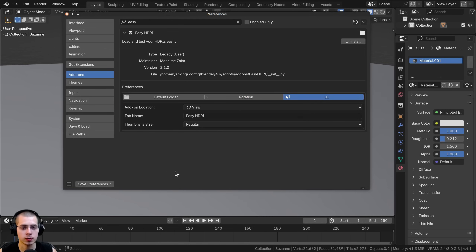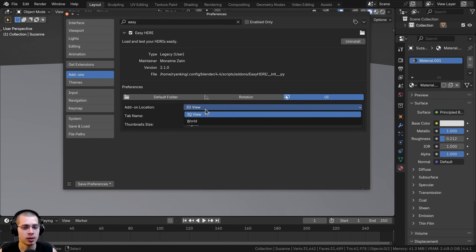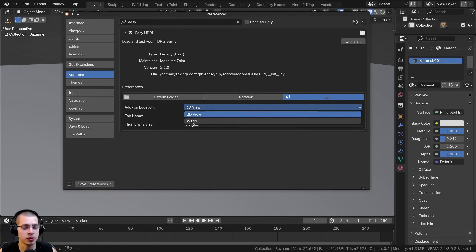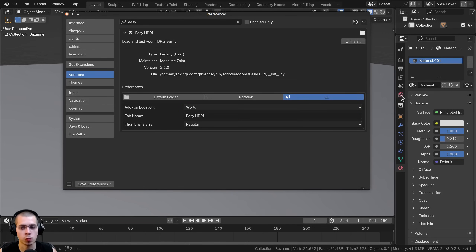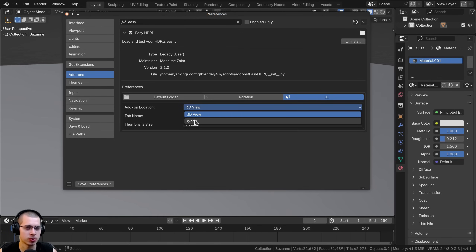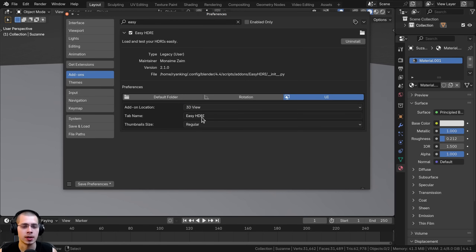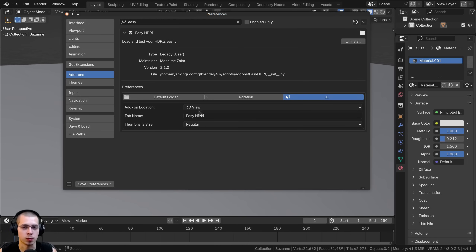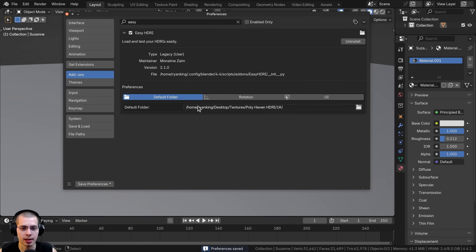The last setting is the UI. There is add-on location — you can have the add-on on the 3D view inside the properties panel, or change it to World so it shows up in the world properties in Blender. You can also change the tab name and the thumbnail size — I'll leave it at regular, but you can change it to small or large. I'd recommend at least setting the default folder for your HDRIs, then save the preferences.